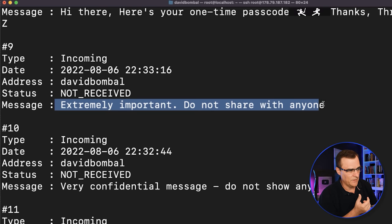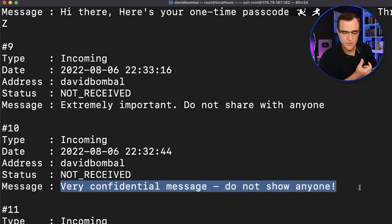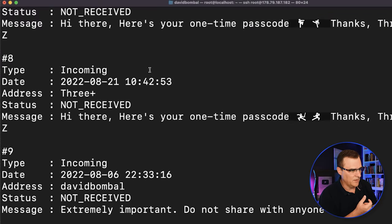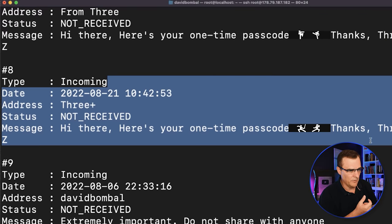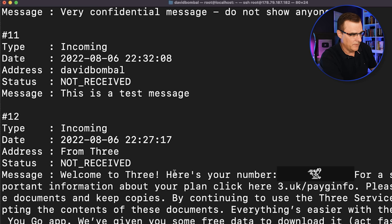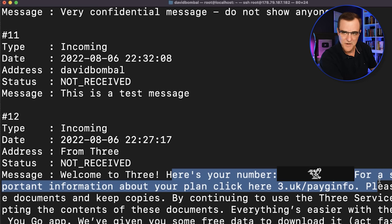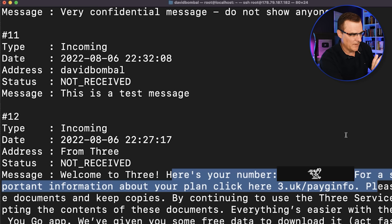I sent an SMS saying extremely important message, do not share with anyone. Very confidential message, do not show anyone. Here is a one-time password from three, which is the cell phone provider in this example. Here is my number, which we'll hide for this video, so that I don't get a whole bunch of spam messages.